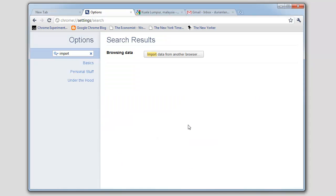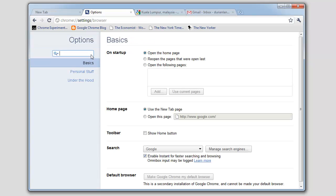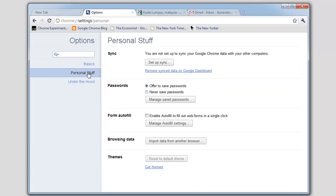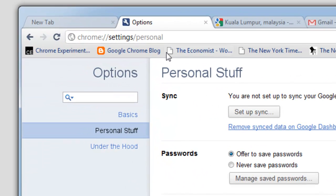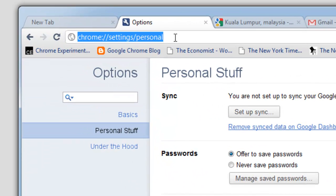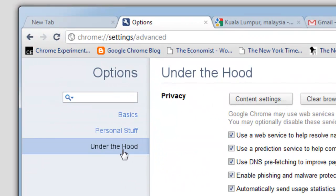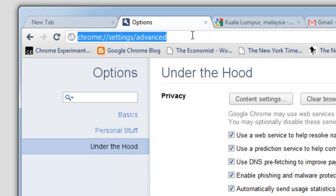Chrome's new settings interface is also particularly handy if you're helping friends or family with a little tech support. Chrome's Omnibox automatically updates with a direct link to the settings that you're looking for. This means that I can easily help friends and family customize Chrome by simply sending them these direct links.